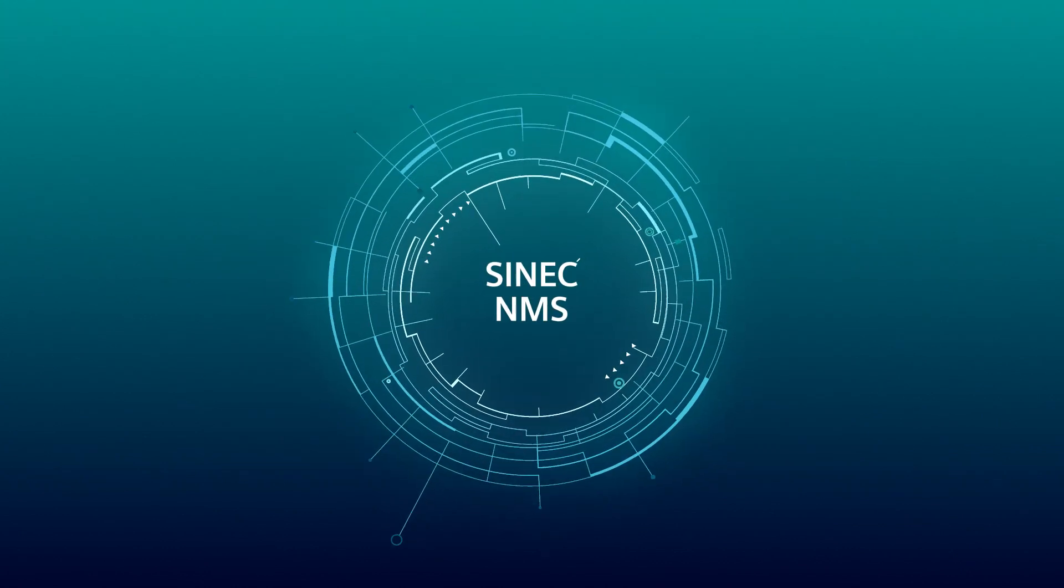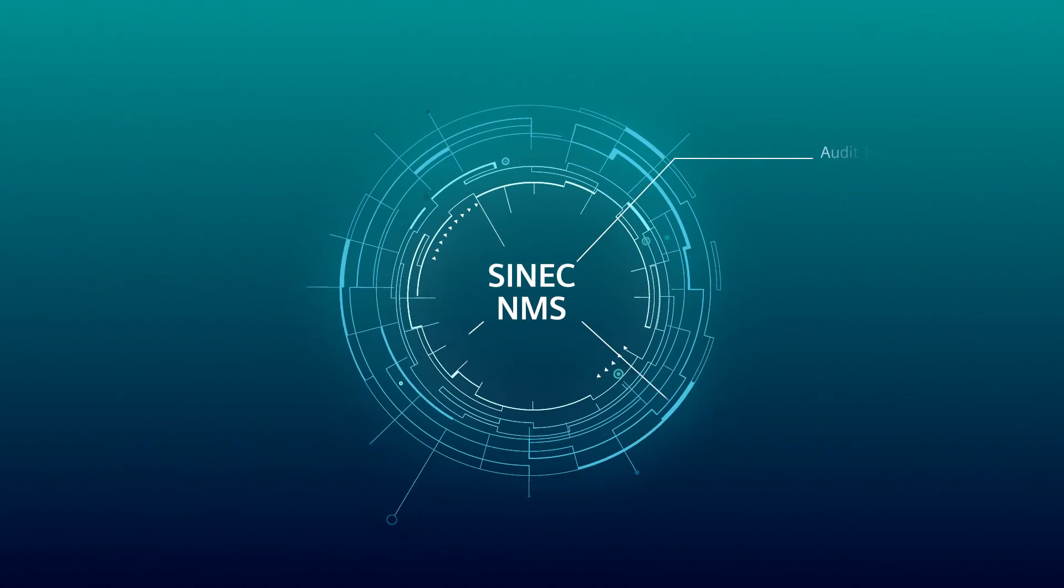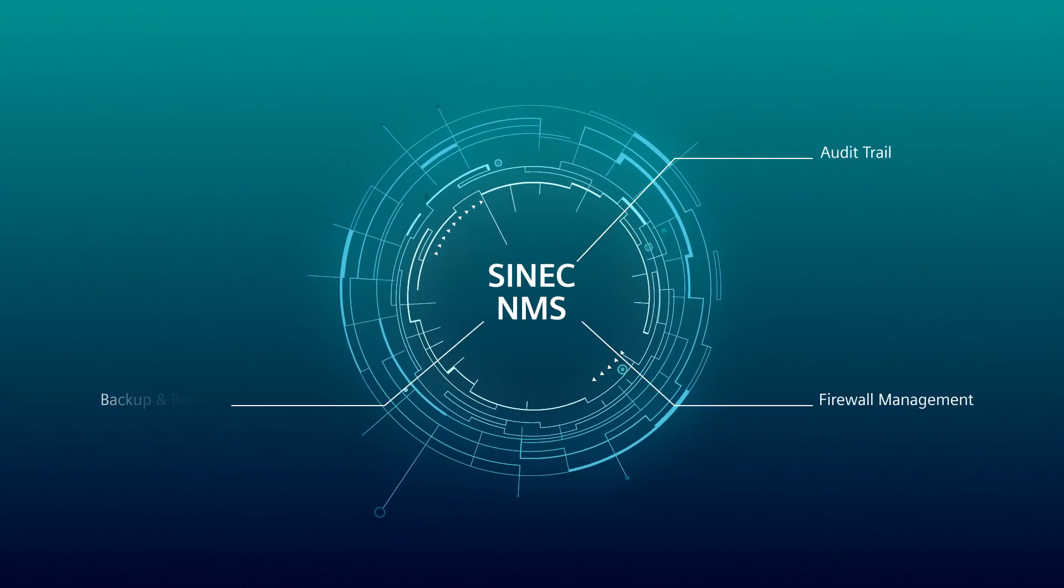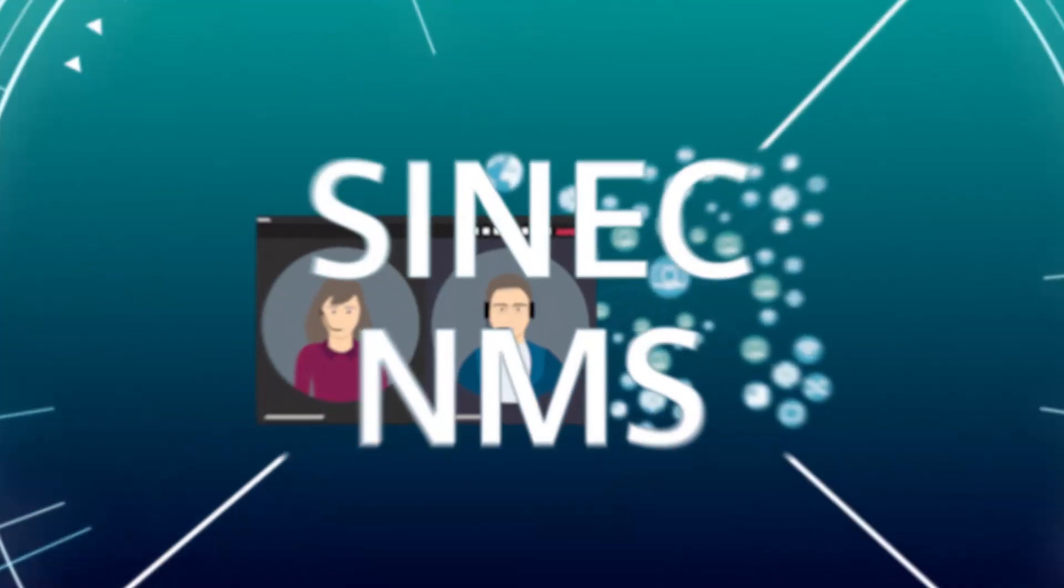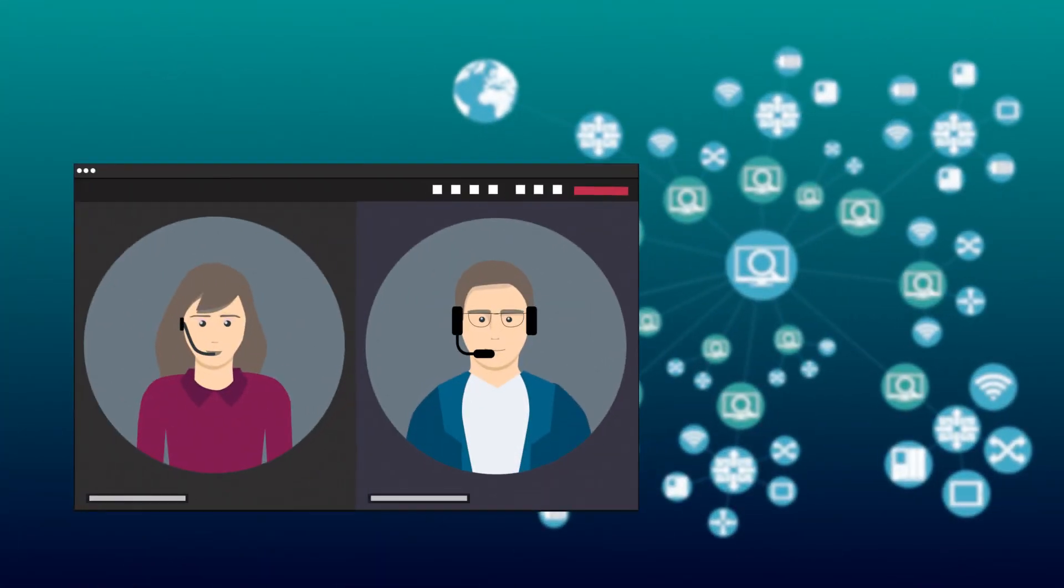Let's get to the third function, Backup and Restore. Laura has another job for Tom. Before his holiday, the network was running more reliable. She asks him to roll back the changes made by Peter.